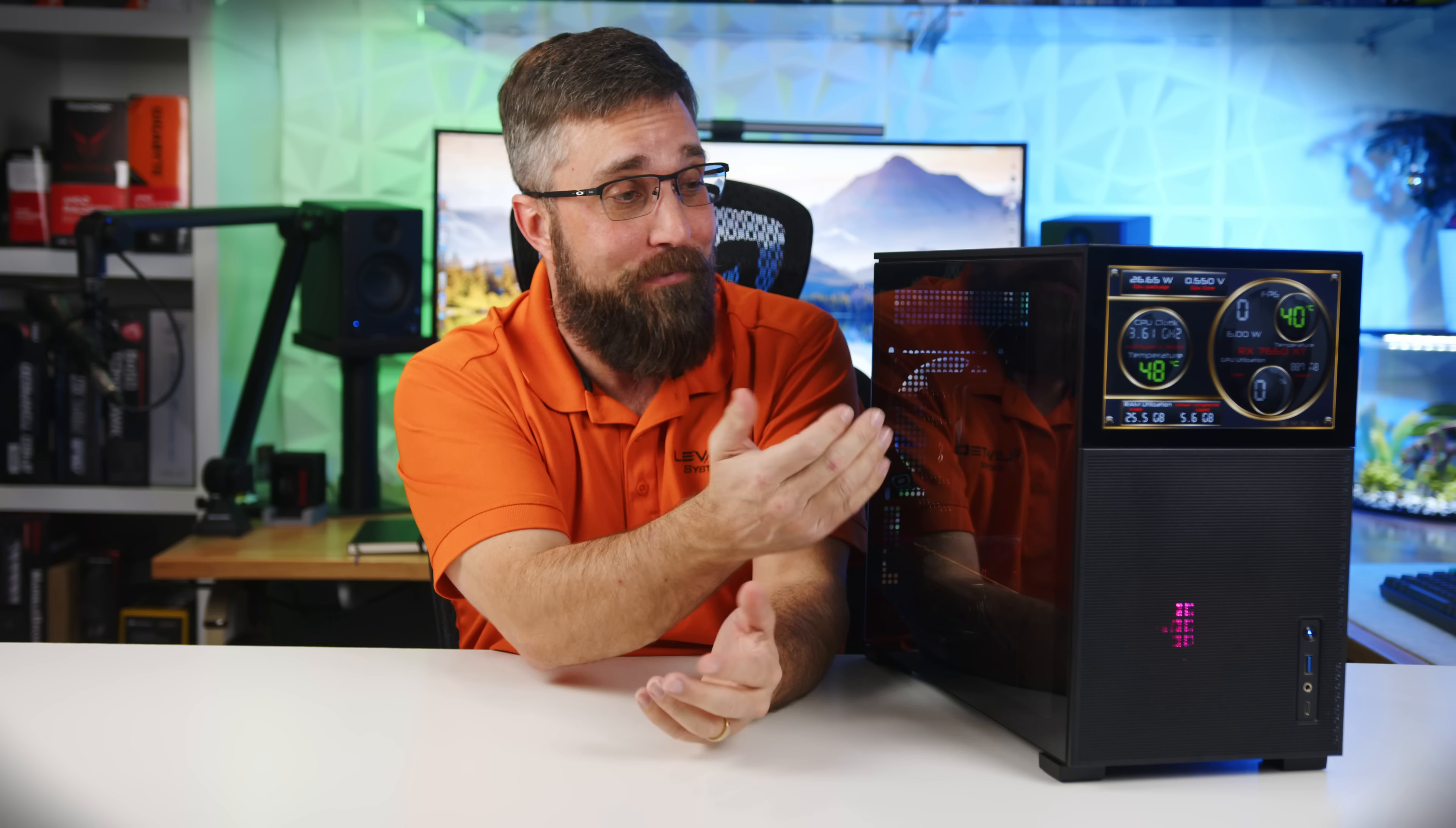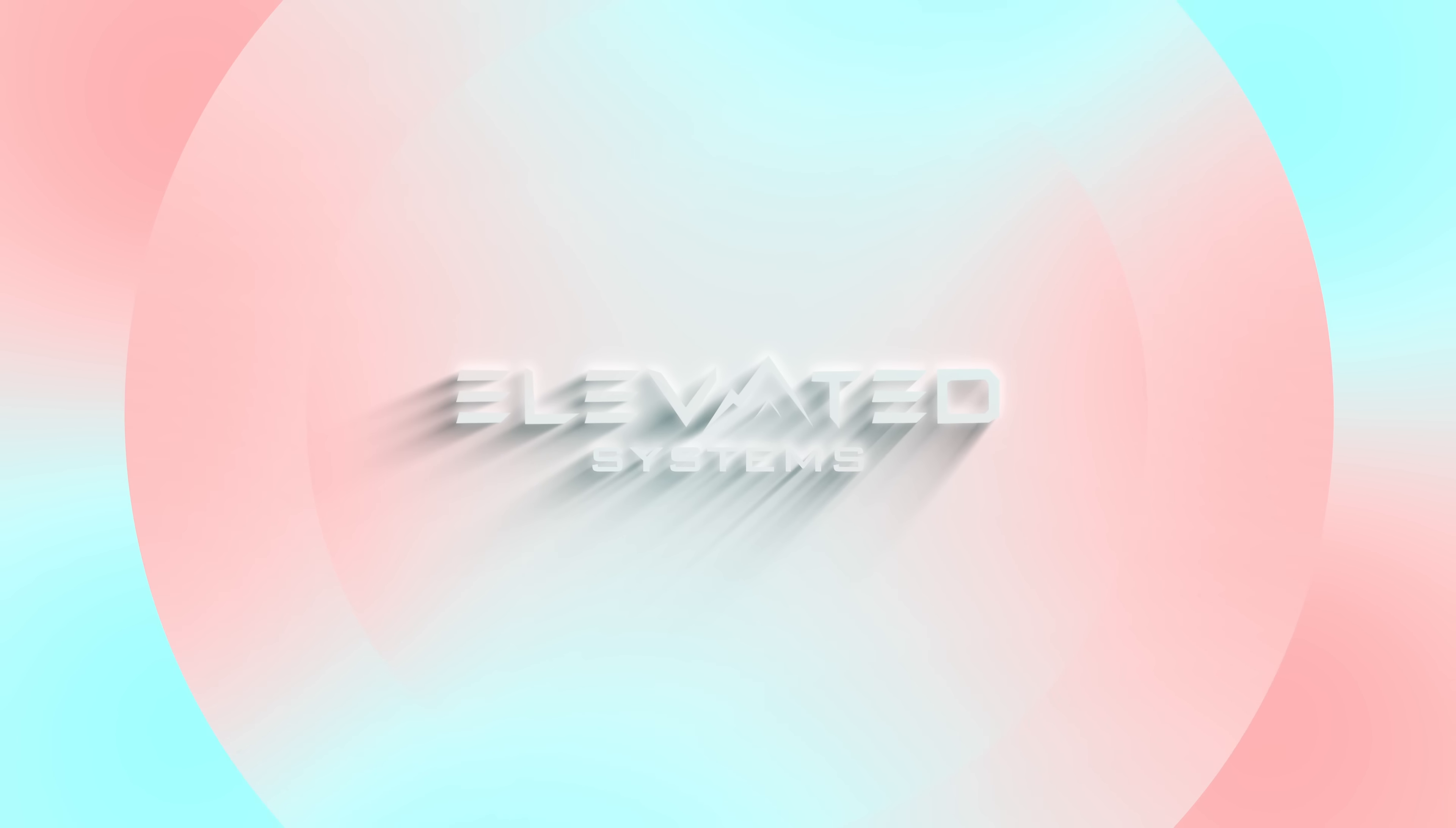Well, you knew this was going to be a PC case option eventually. Hey guys, welcome to Elevated Systems. I'm your host CJ and today I've got a real treat for you.